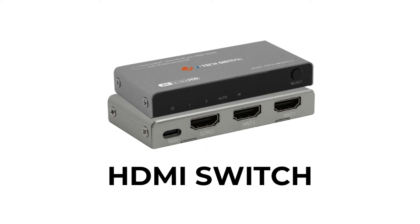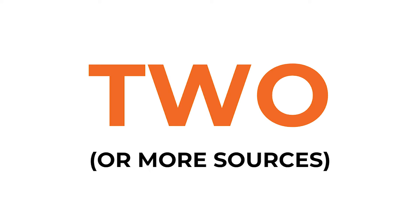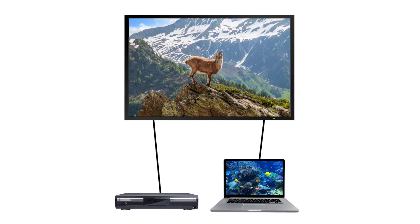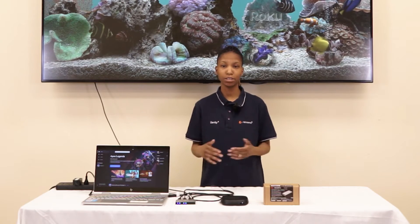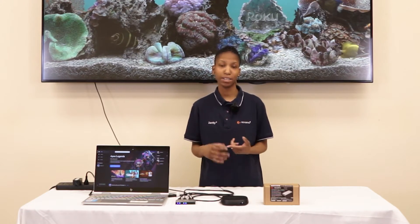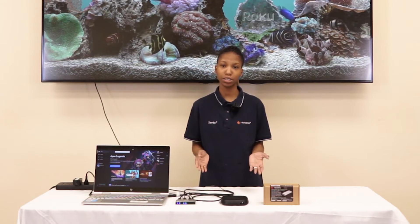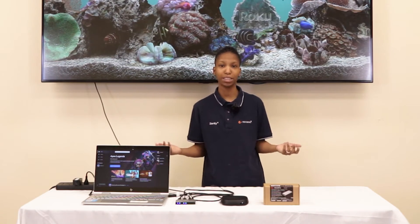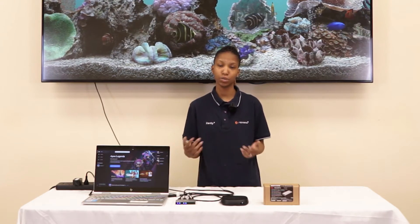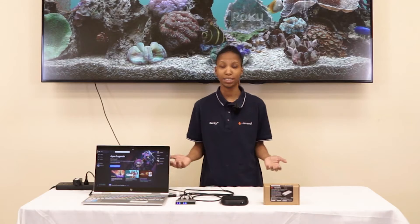An HDMI switch is a device that allows you to switch from two or more sources out to one display. In a real-life scenario, you would likely have a gaming console and a PC as your sources, outputting to a PC monitor or gaming monitor, and switch between your sources depending on when you want to use them.